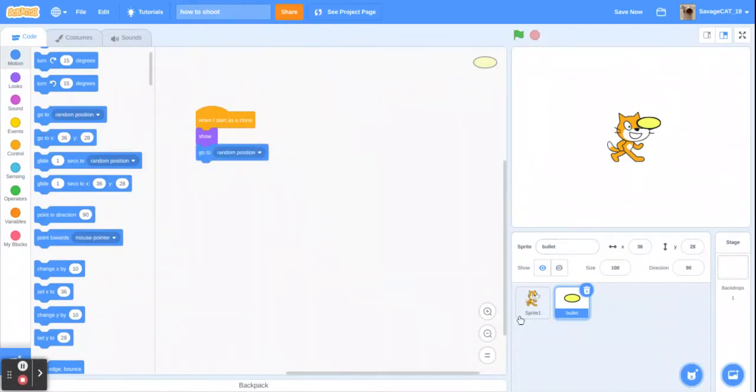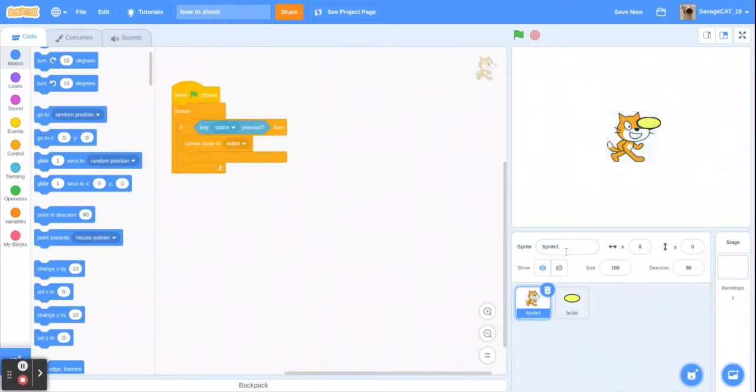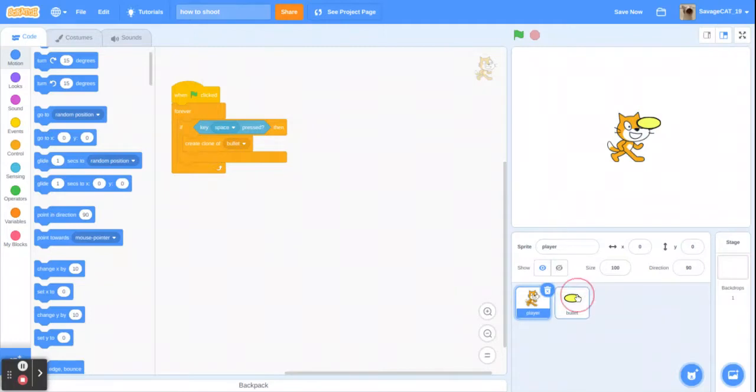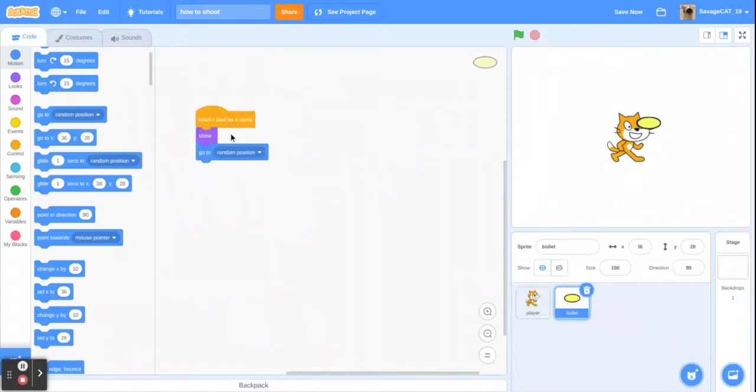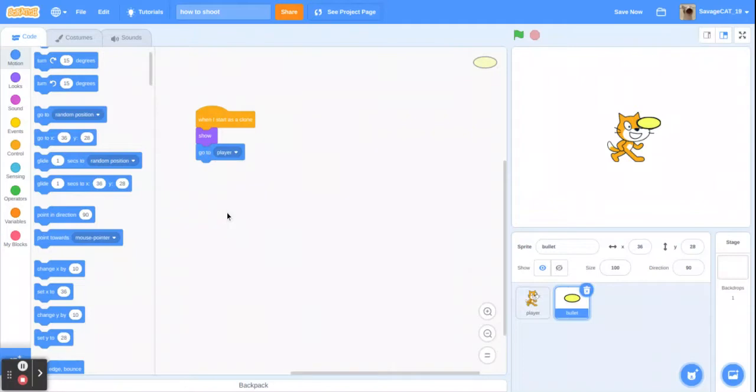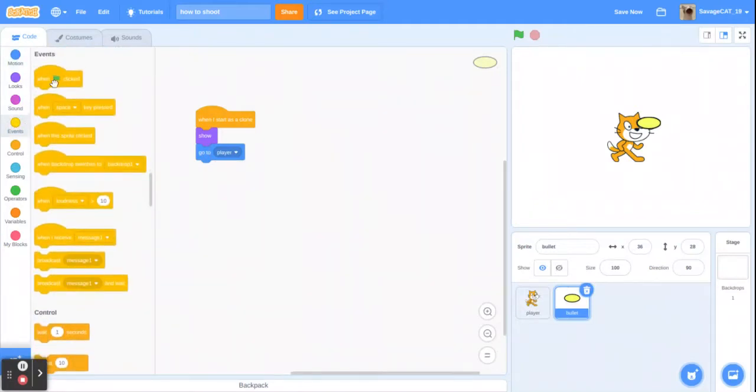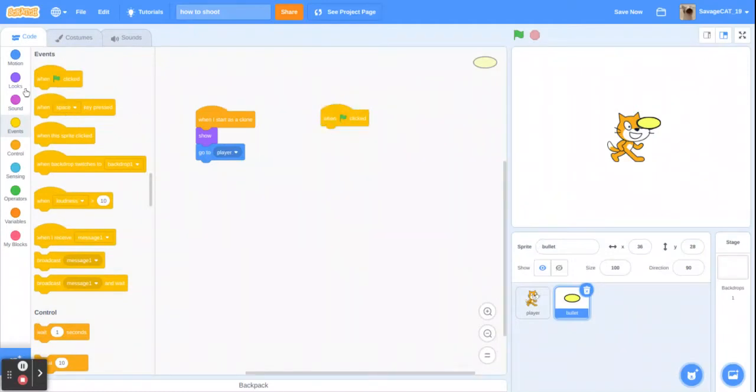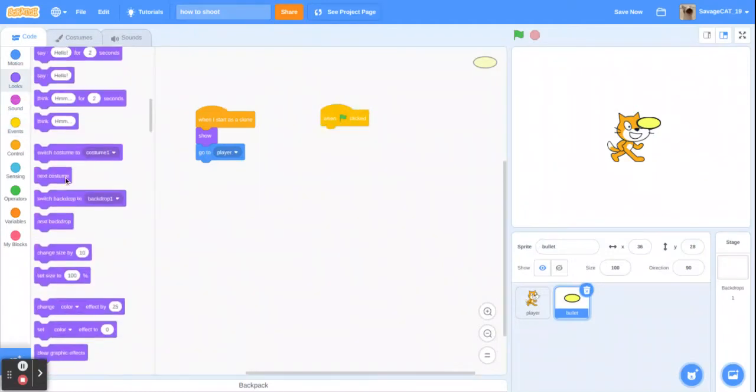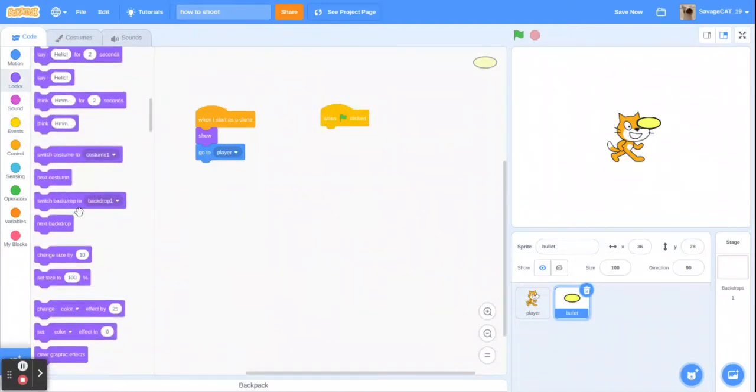We'll name this player and then we go to player. We should also get when clicked hide.